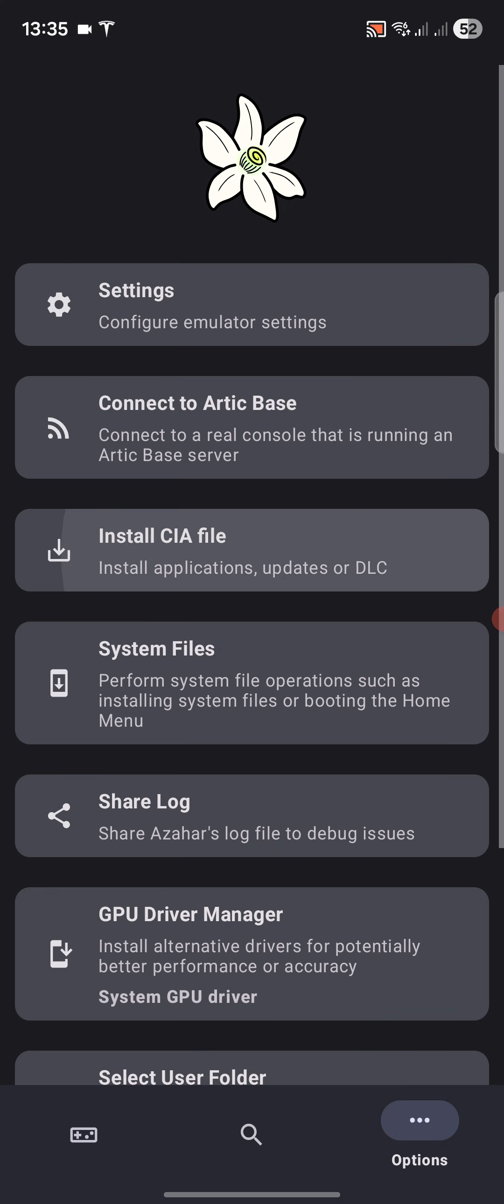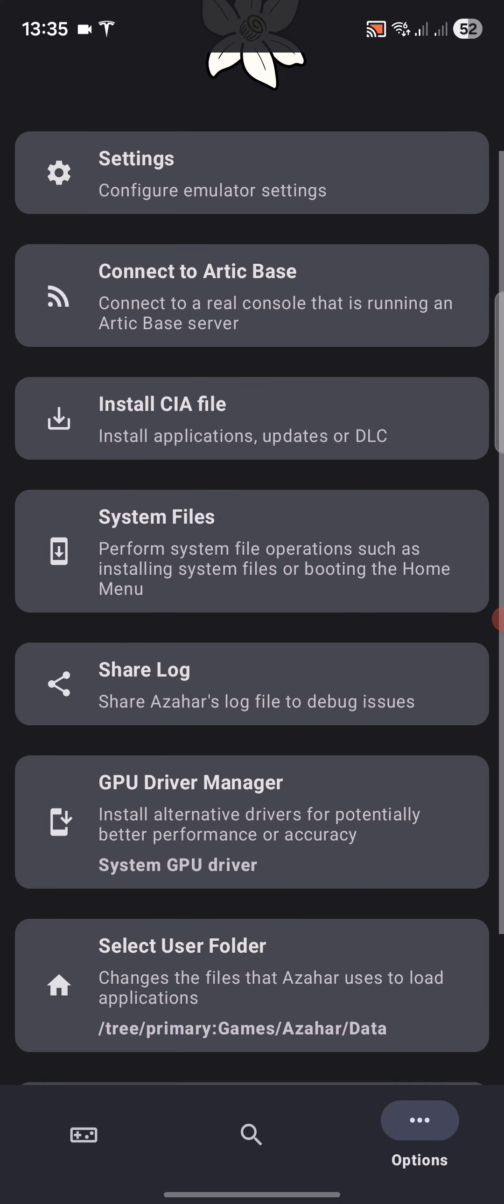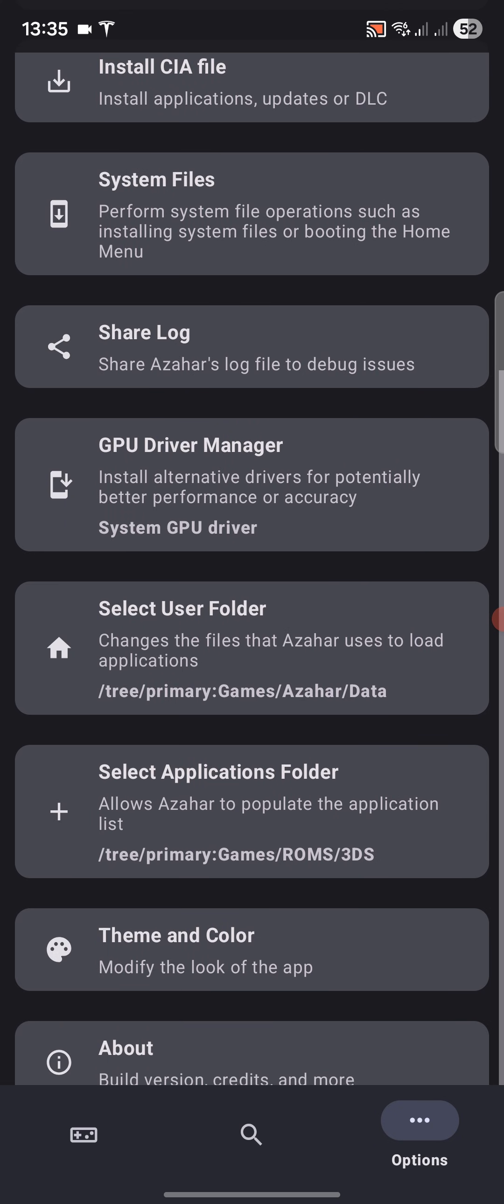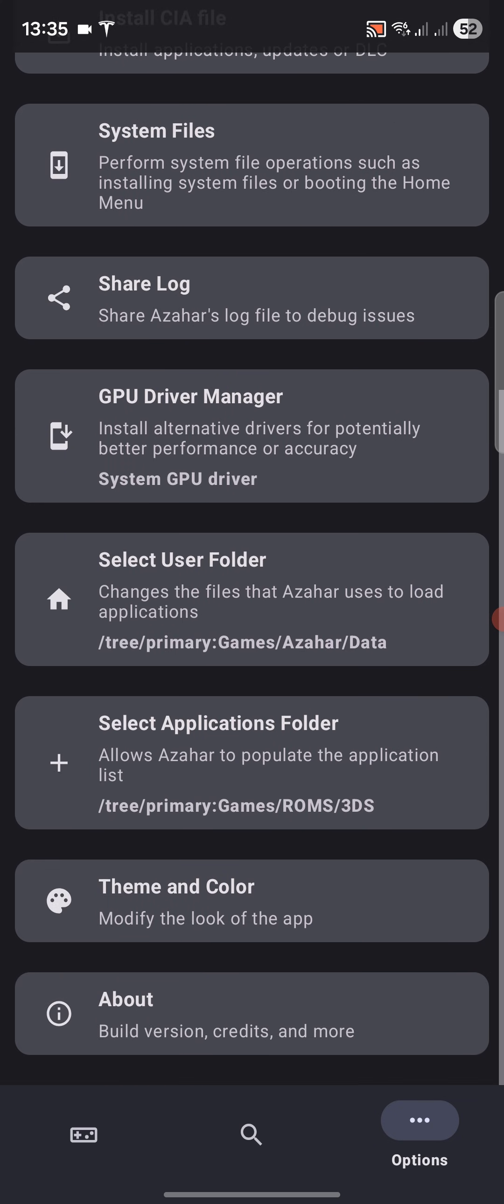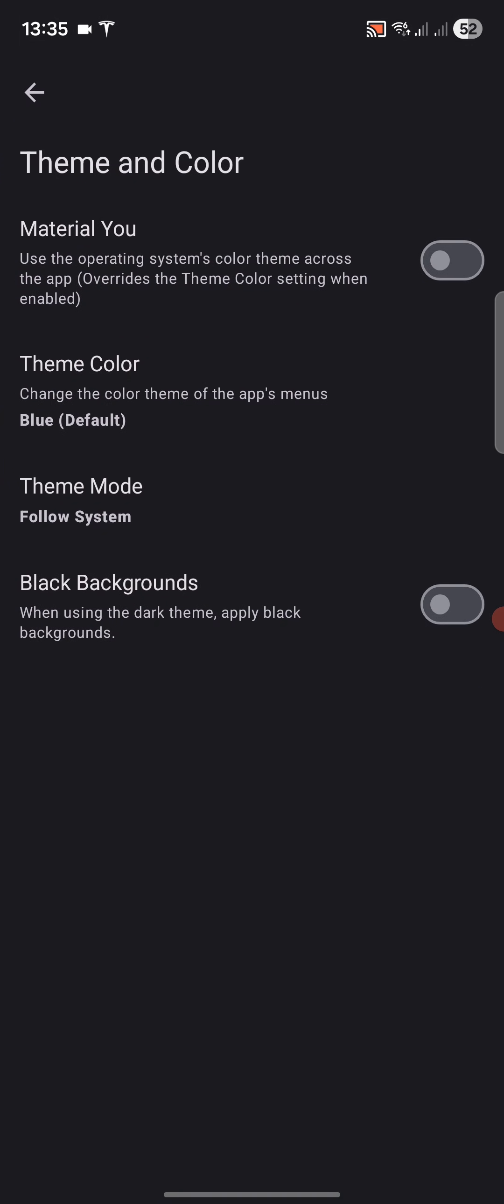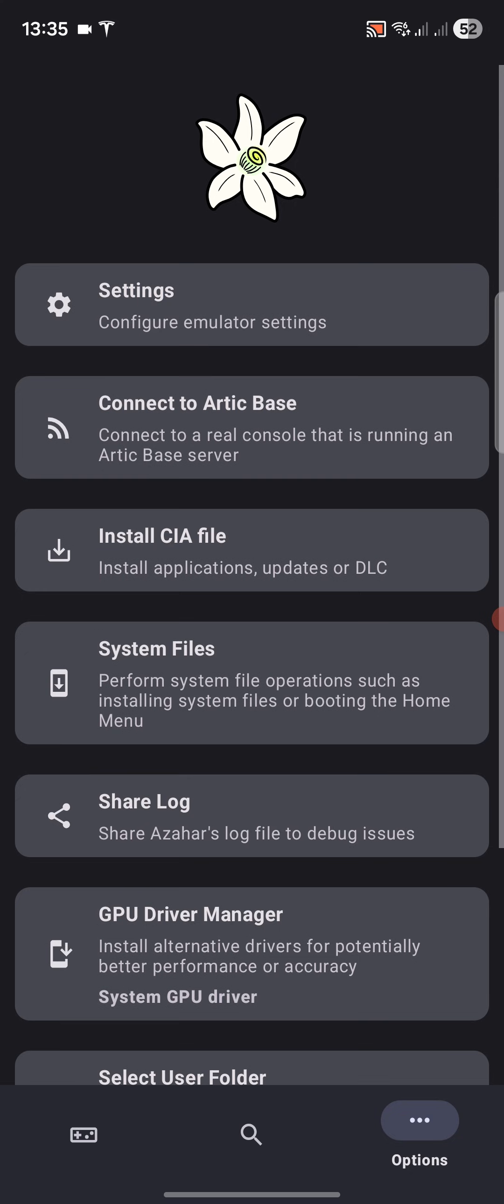If I go to options, there's a few settings here. Install CIA file if you have a game with CIA format or updates or DLC. Everything else you can pretty much leave the same. You can change the theme and color if you'd like, and you can change the user and application folders afterwards.